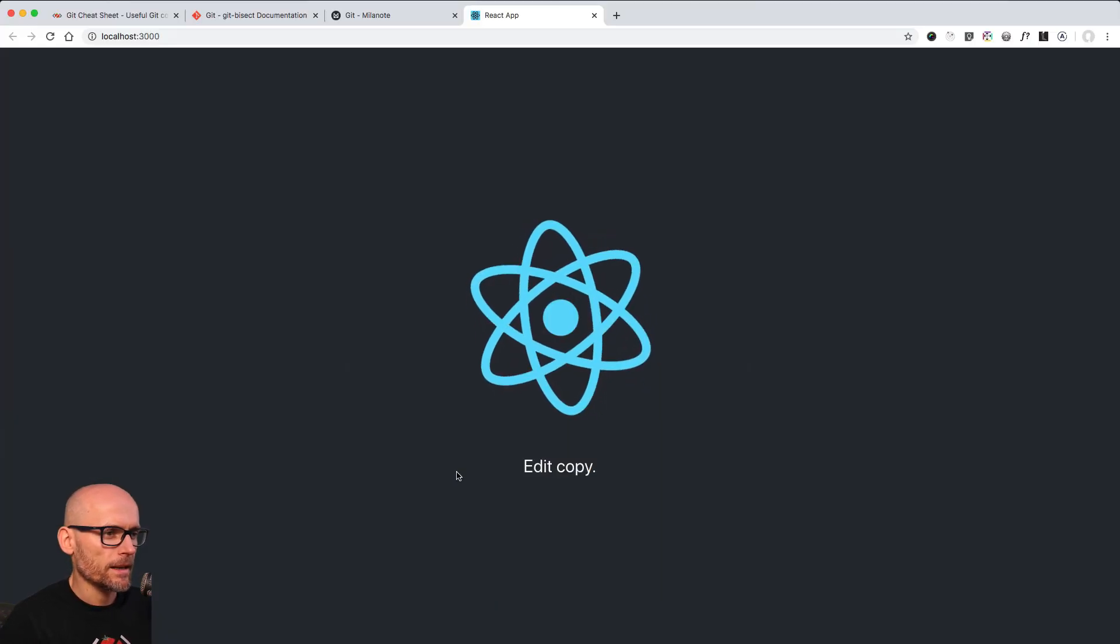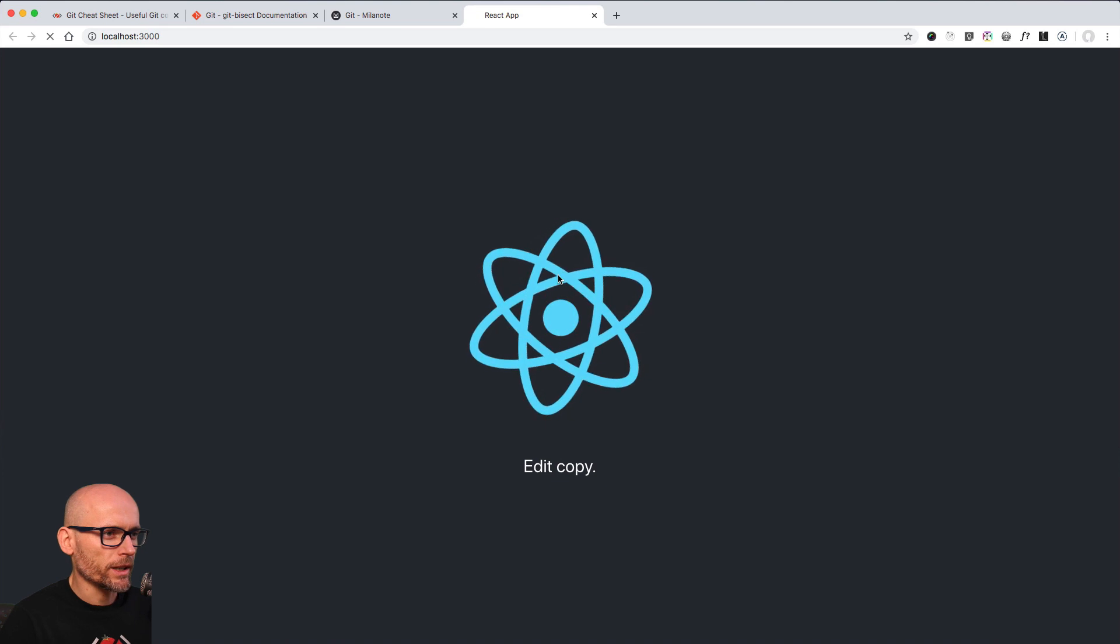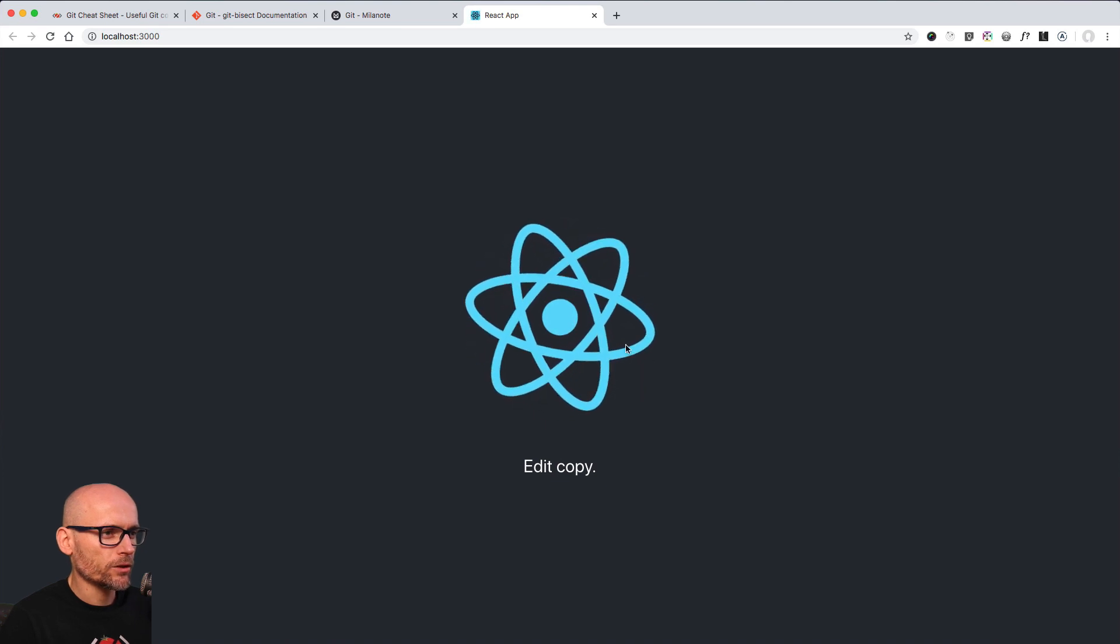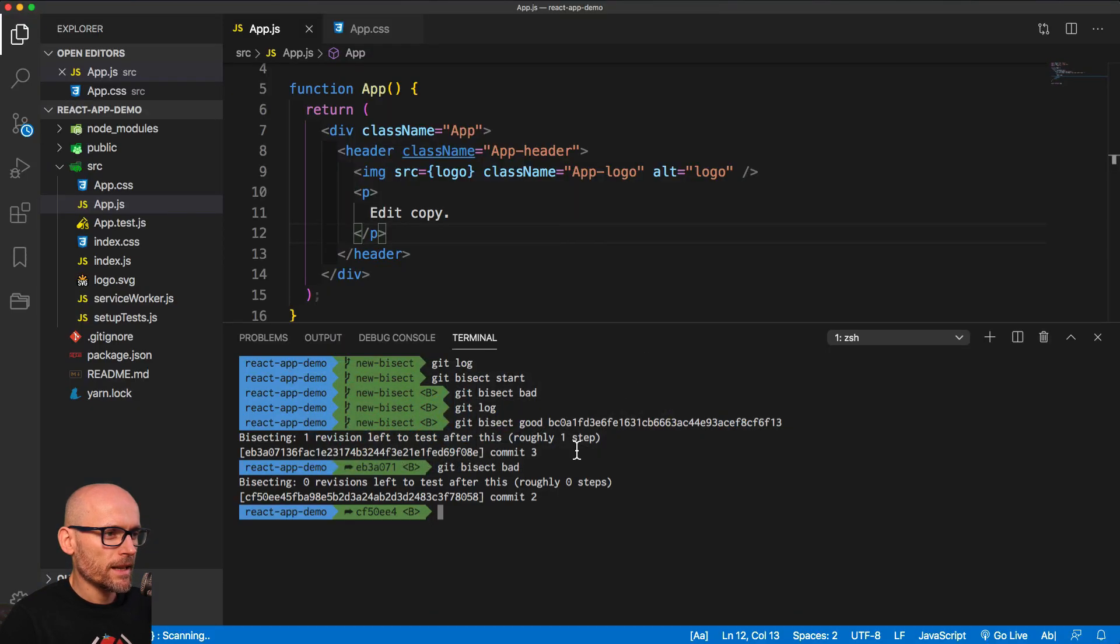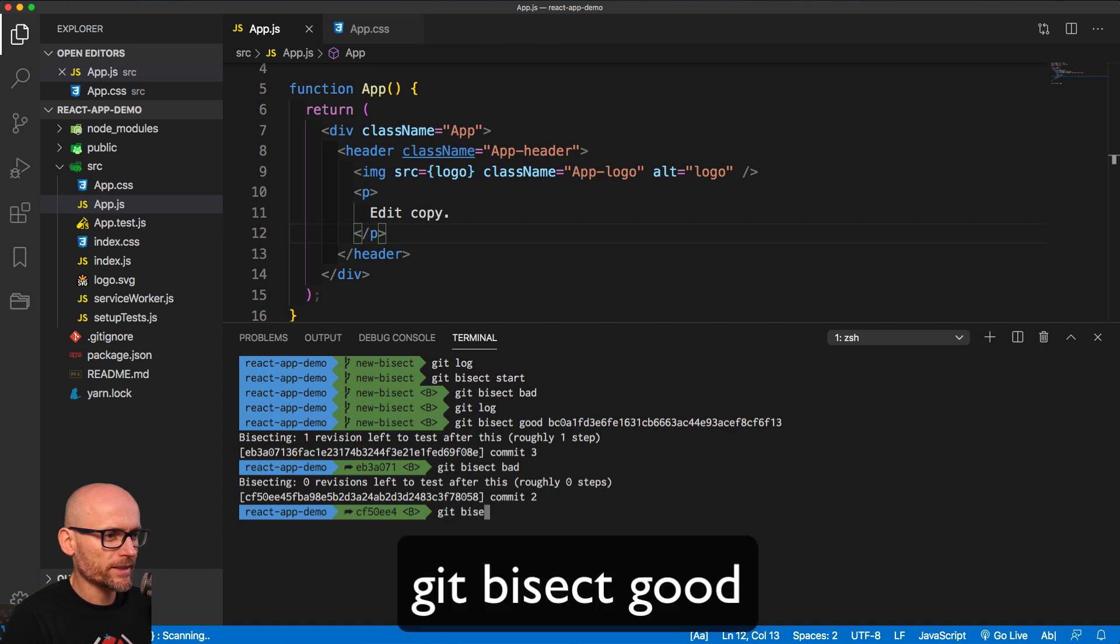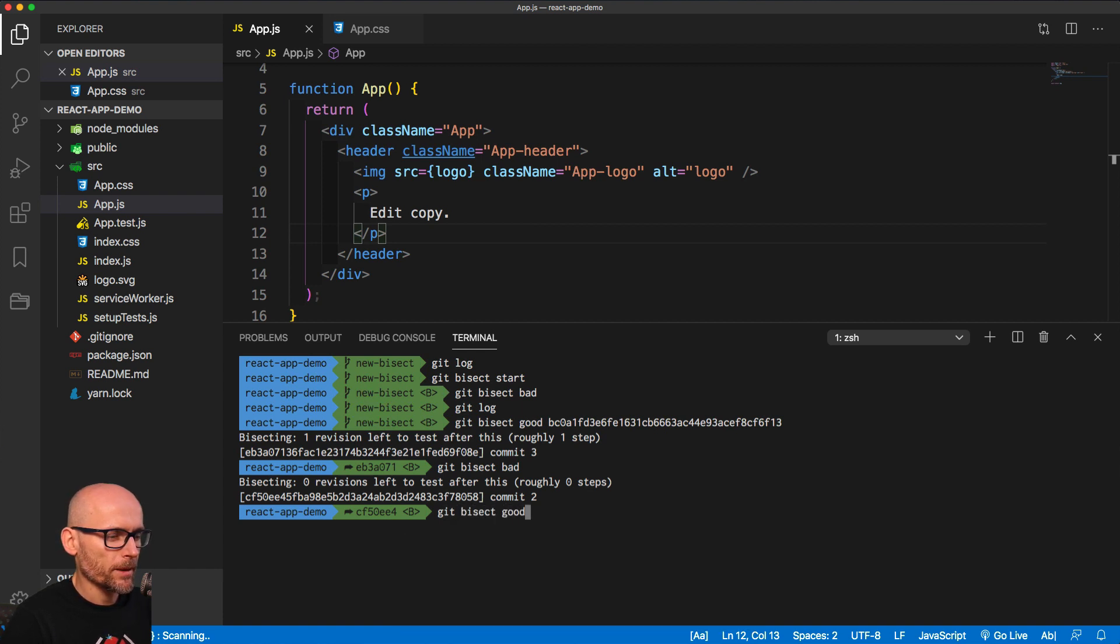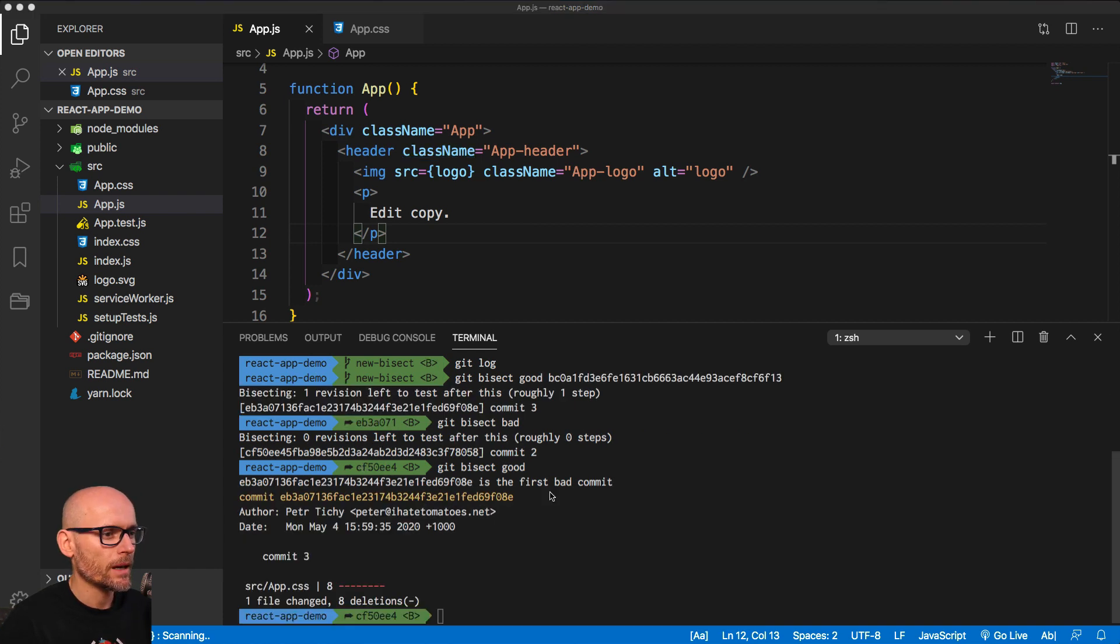And now it is working. So this is the commit that is working. We'll again go Git bisect good, because it is working. Now we are at the end of bisecting.